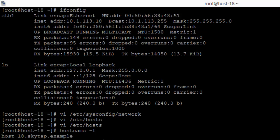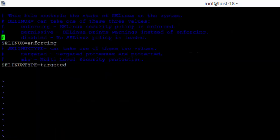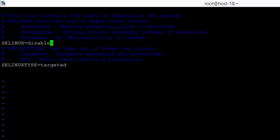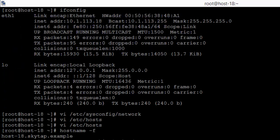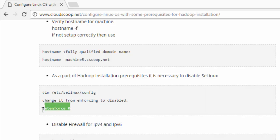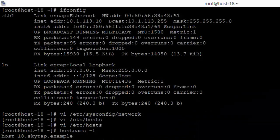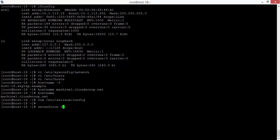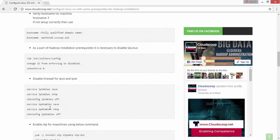The next step is to configure SELinux for Hadoop. It is required that SELinux should be disabled. You can open the SELinux config file and make it permanent for the session using the command setenforce 0.